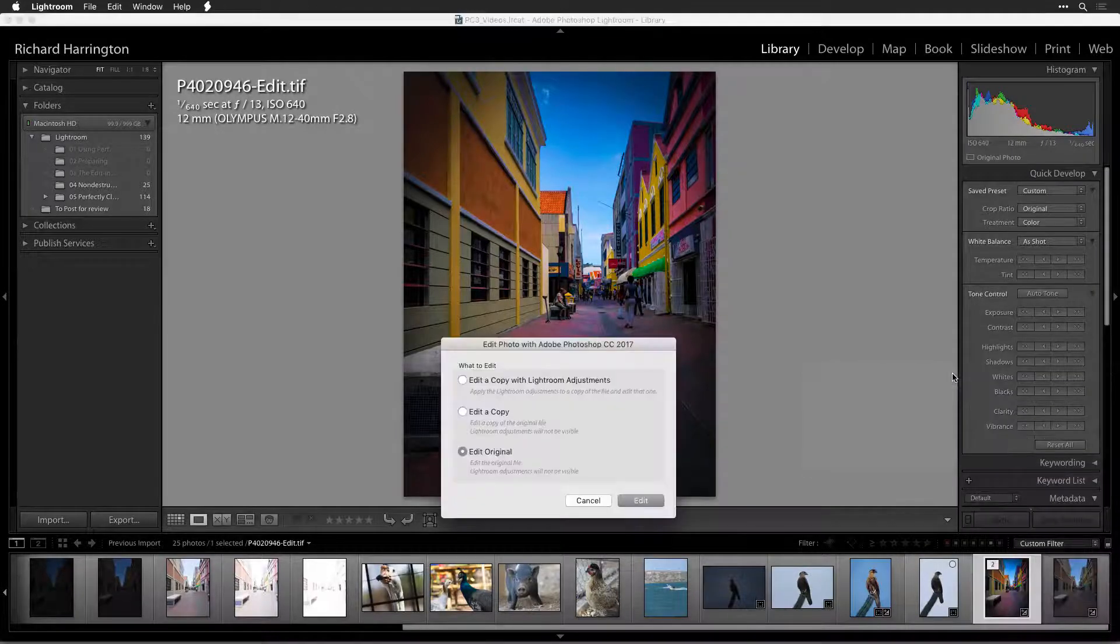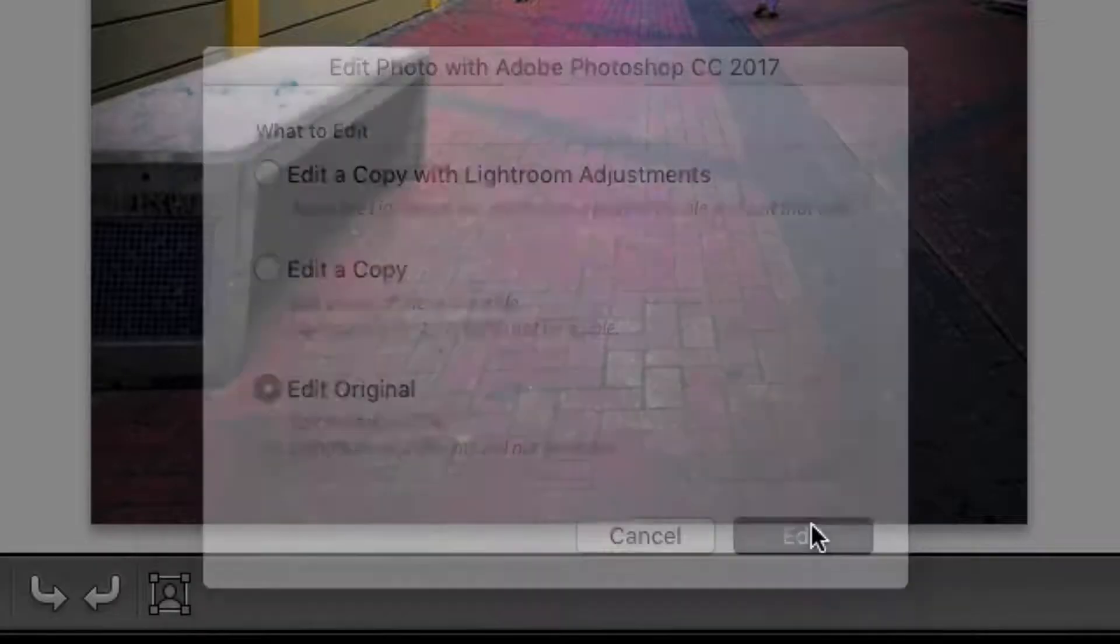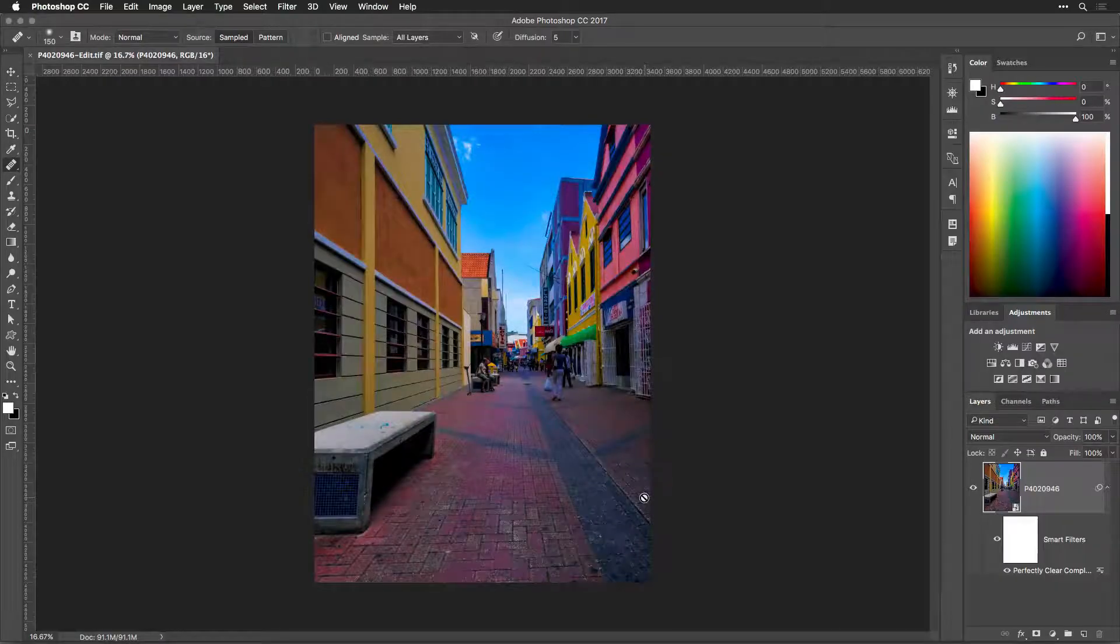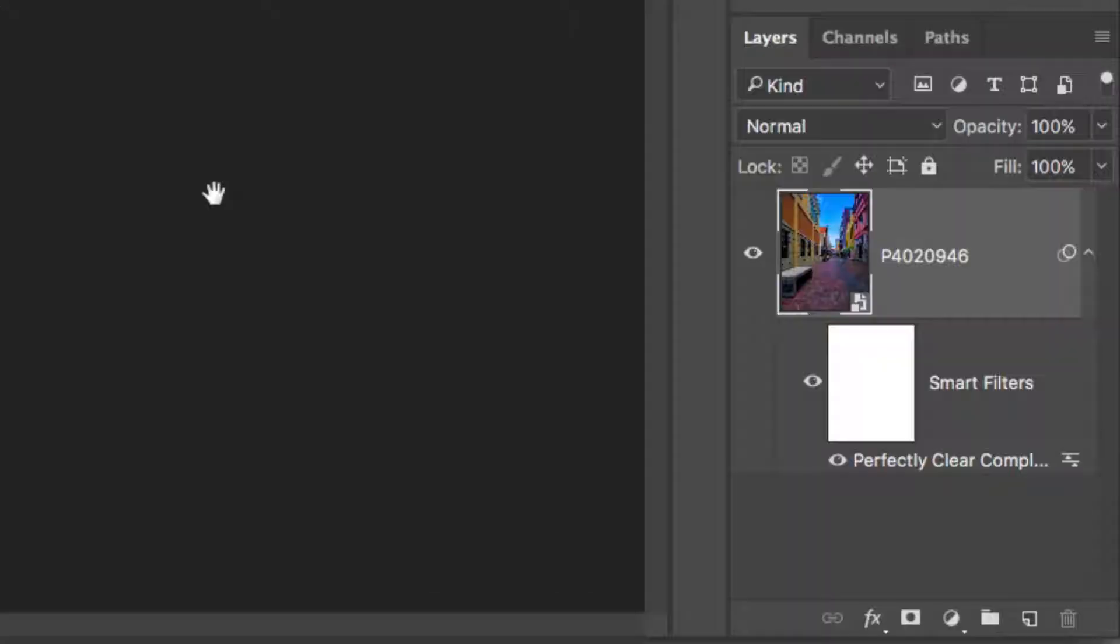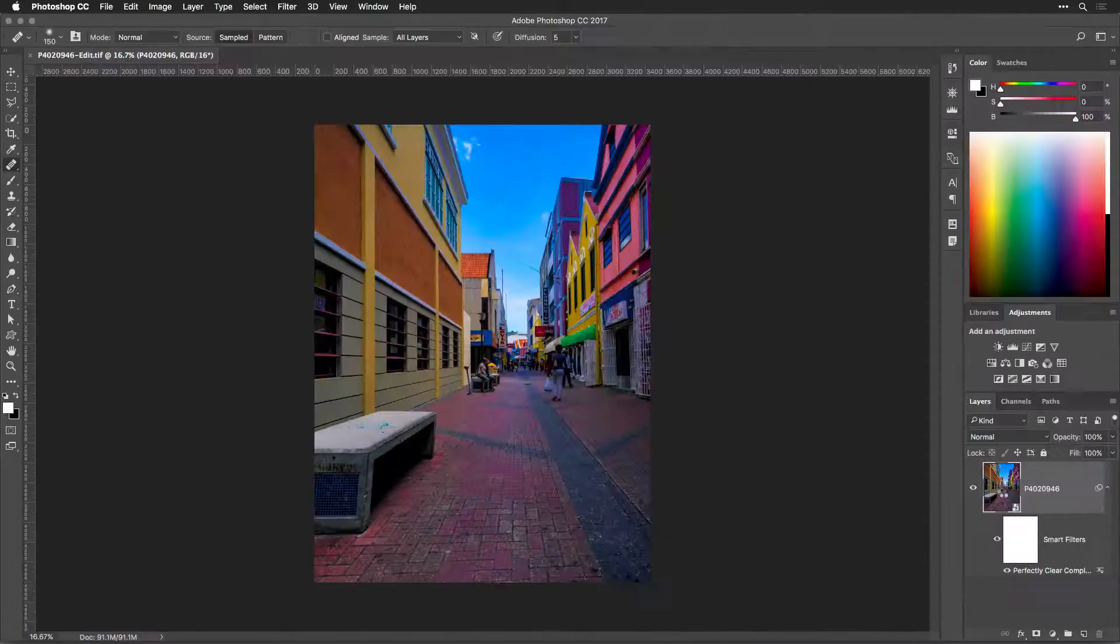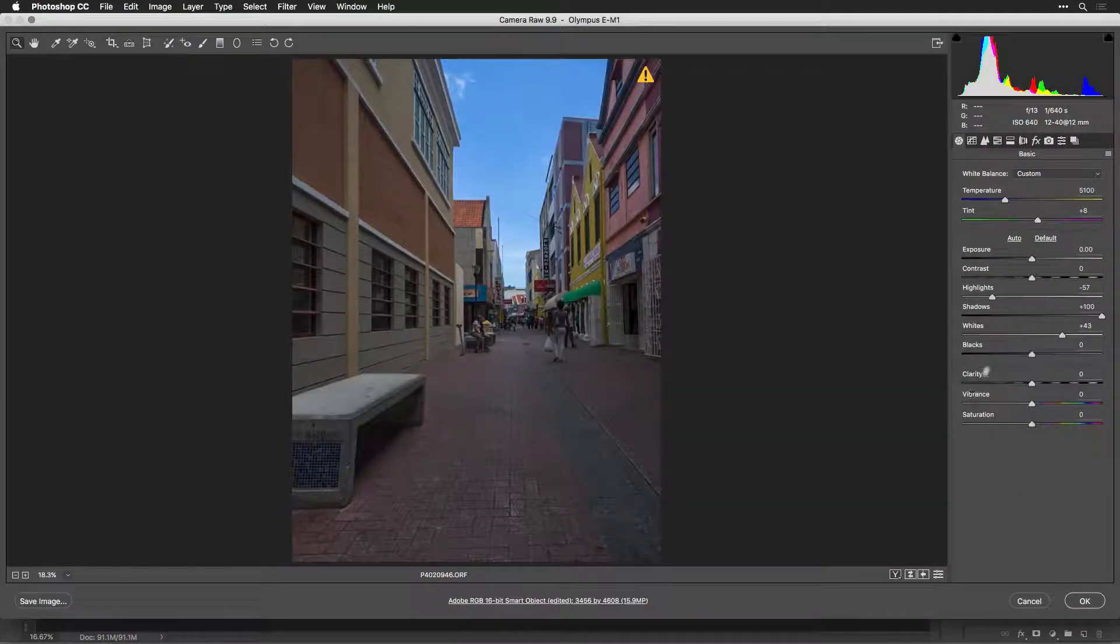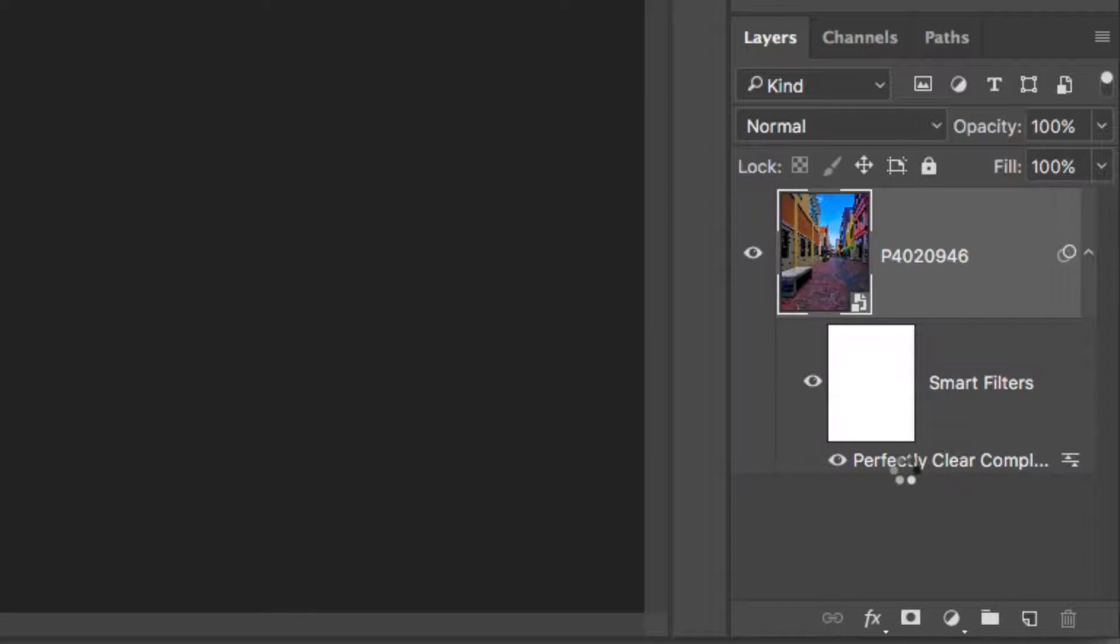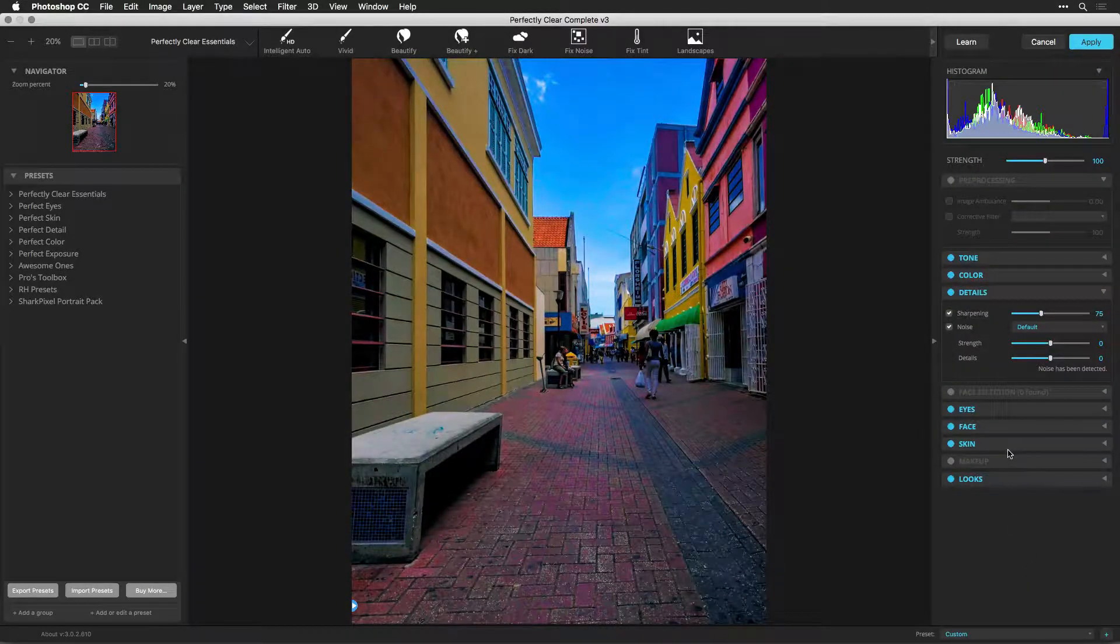This time, choose to edit the original image. The layered file opens in Photoshop, and you'll see the Perfectly Clear Smart Filter. Again, you can double-click the layer to edit the Camera Raw settings for a raw file. You can also double-click the Smart Filter to open Perfectly Clear and refine your image.